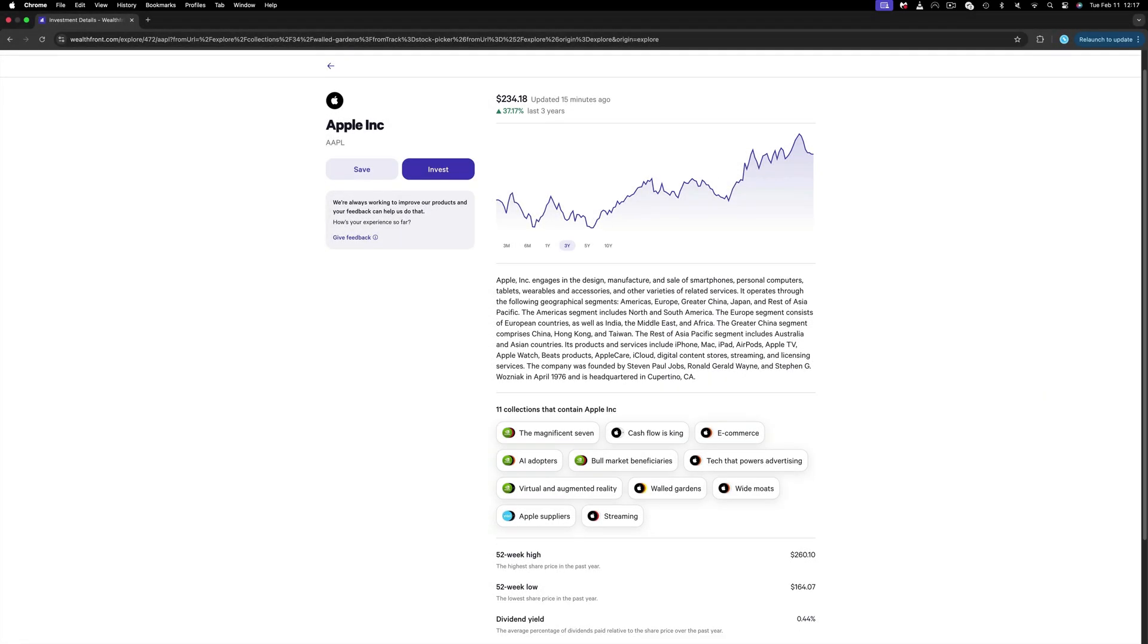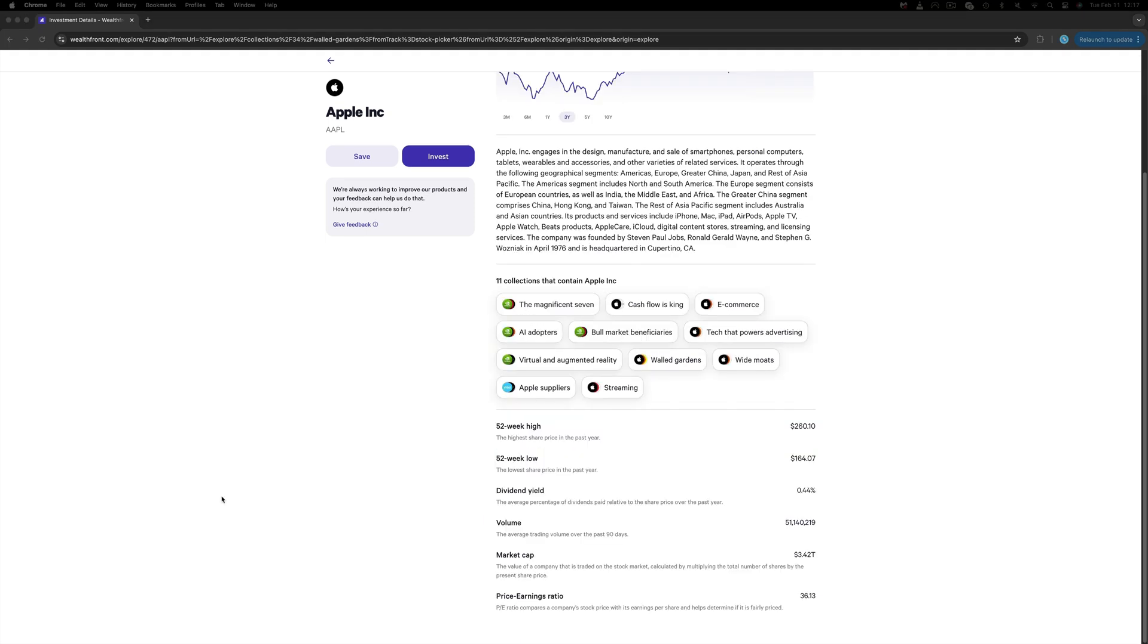Apple has some more affiliations like Cashflow King, AI Adopters, and so on. Scrolling down, we can only see the highs and lows over the past 53 weeks, the dividend yield, the volume, the market cap, and the price-to-earnings ratio.